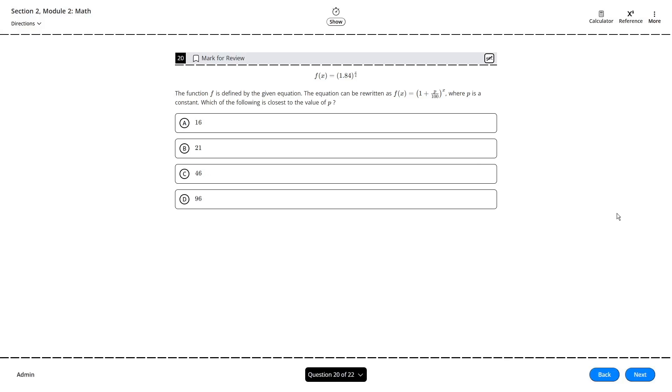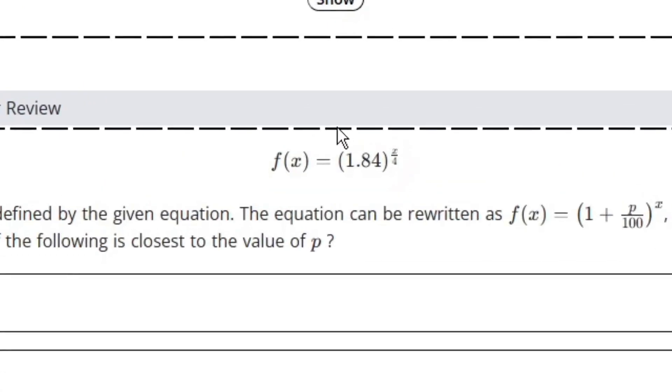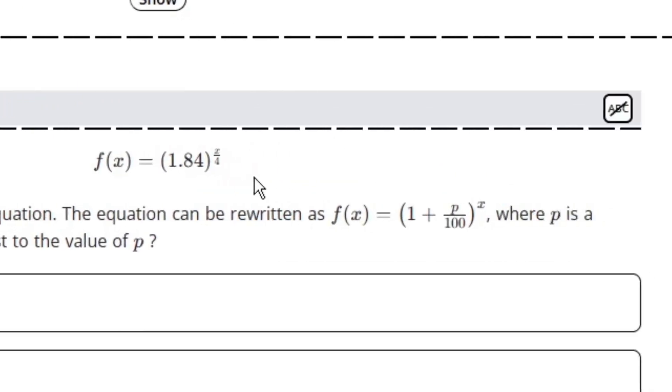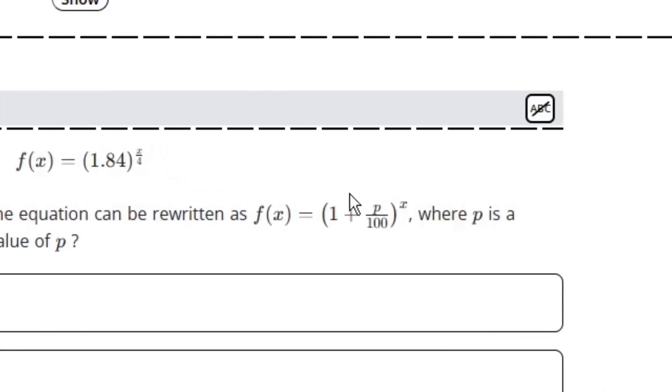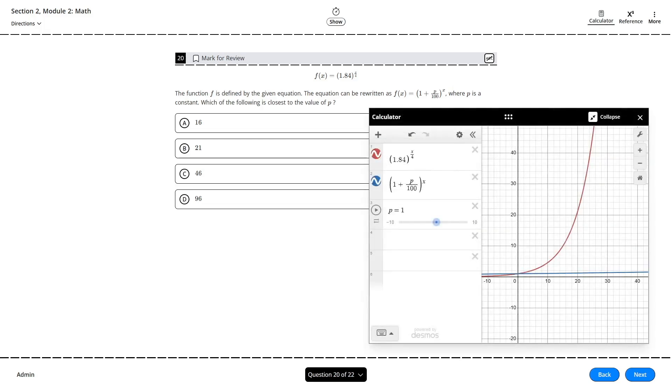You might be wondering why 84 is not an option here for the value of P. Take a closer look and note the difference in the exponents between the expressions, which complicates things a bit. There's nothing that SAT loves more than throwing in a little extra detail that's easy to overlook. Fortunately, we can just plug these equations into Desmos and match them with a slider like I've set up here.